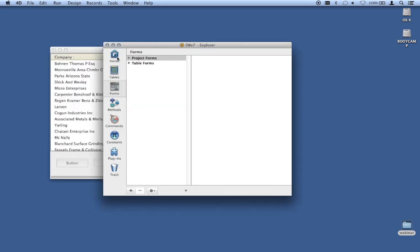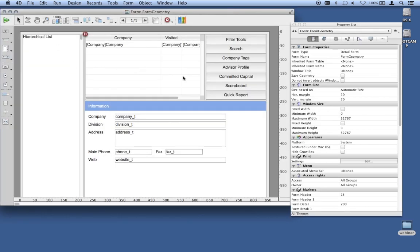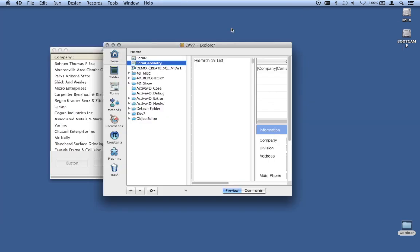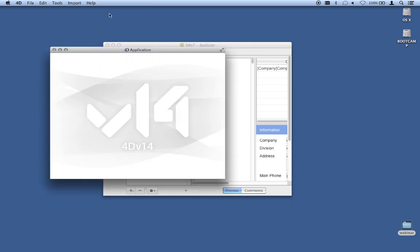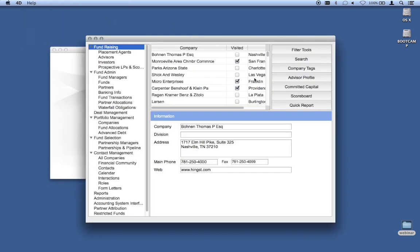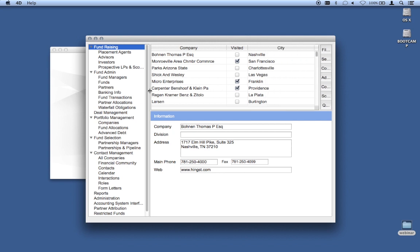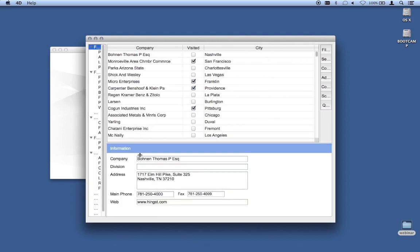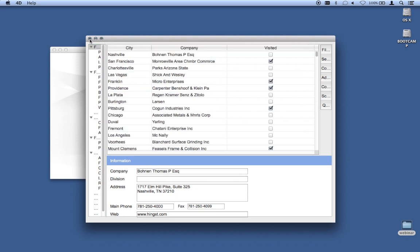You can solve that in 4D with a lot of code — tracking changes and resizing things every time you open the form — but it's a lot of work. The great thing about V14 is it's not really much work at all. Let me open this form. I want to save the changes the user makes — it's as simple as going to form properties and turning on the checkbox: save geometry. I'll save the form, close it, switch back to application mode, resize all the panes, reorder the columns, close the window, open it back up, and all my changes are persisted. That's what save form geometry is all about — built in, no code required, just a checkbox in design mode.